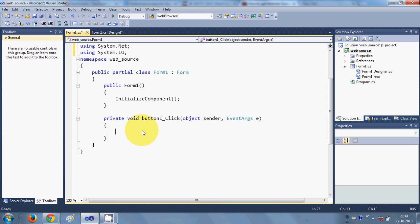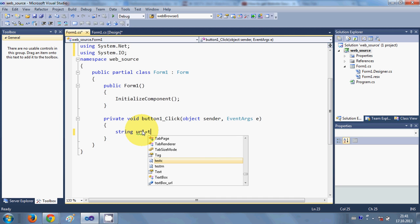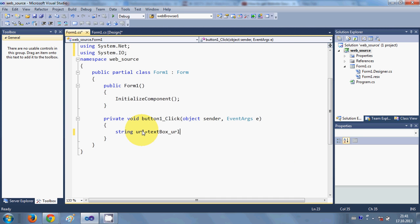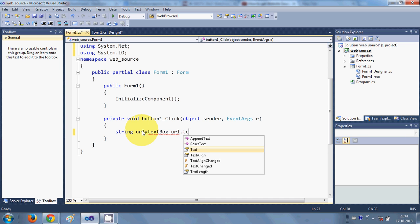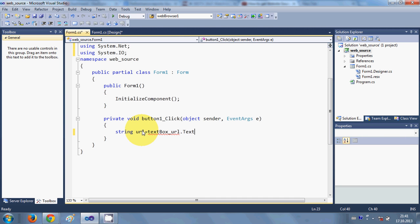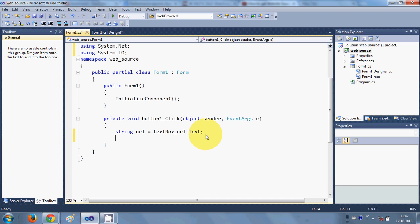In the button click event, first we will declare a string: 'string url = textBoxURL.Text;' — textBoxURL is the text box name and .Text is the property we are reading.